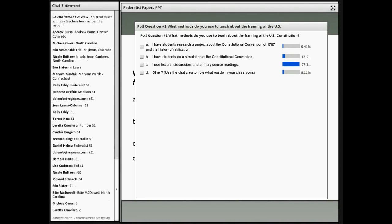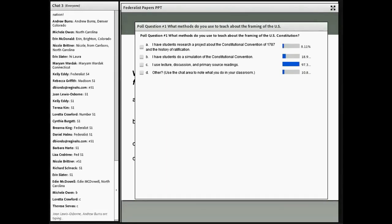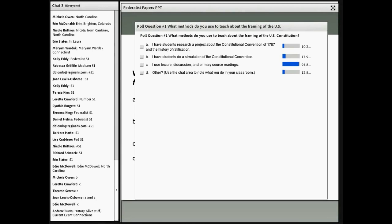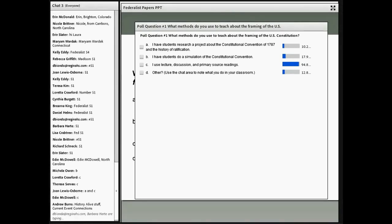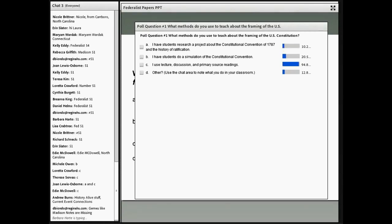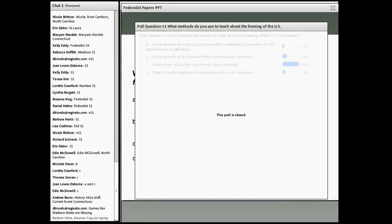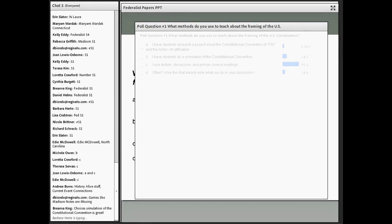A lot of you use a combination of lecture and discussion with primary source readings. And some of you use simulations. Research shows that simulations and role play are really important ways of teaching civic engagement, civic mindedness, as well as the content of history or government — because students are actually in a role and able to understand multiple perspectives. One of the activities we'll look at for the Federalist Papers today is a role play debate.